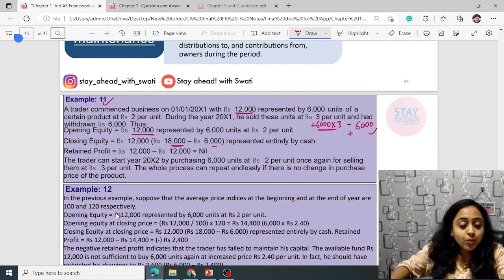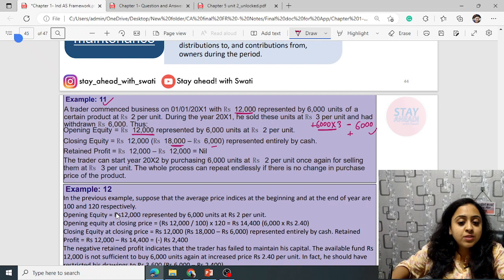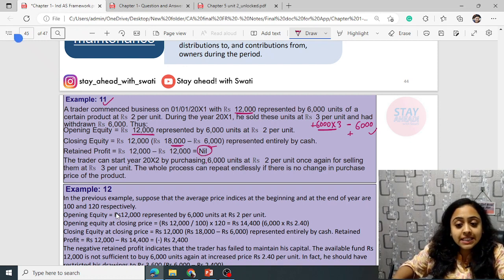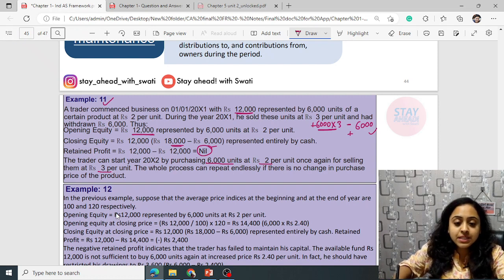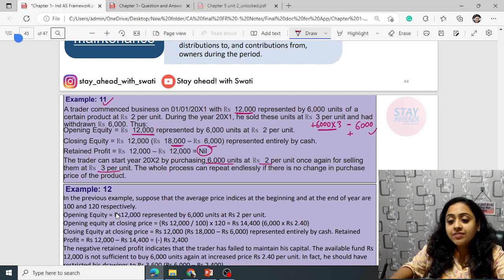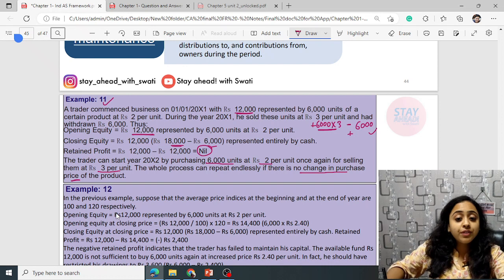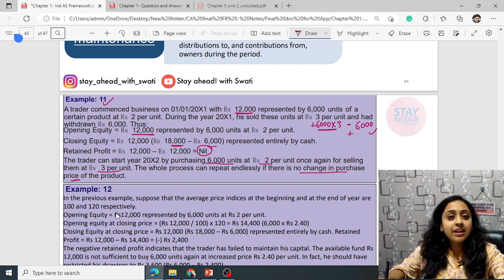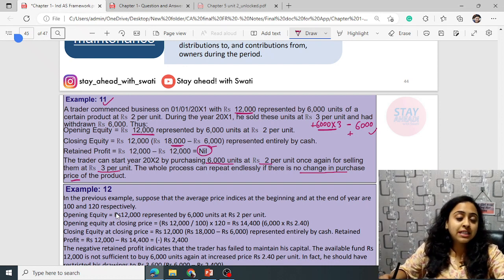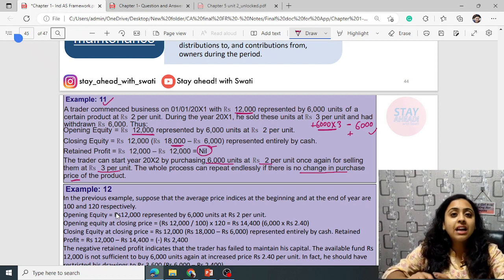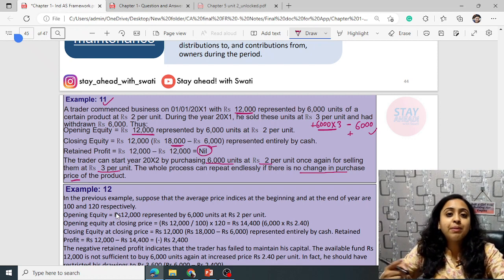The trader can start 2002 by purchasing 6,000 units at rupees 2 again. The whole process can repeat endlessly if there is no change in the purchasing price. If the purchase price rises, it will not be successful in maintaining the capital unless the closing capital exceeds the opening.